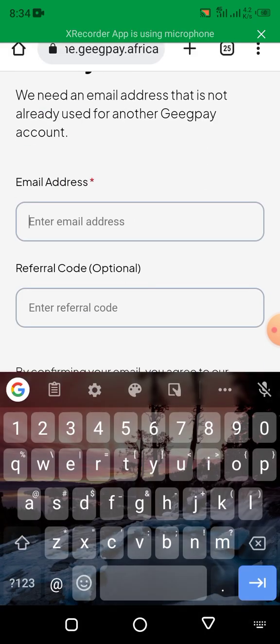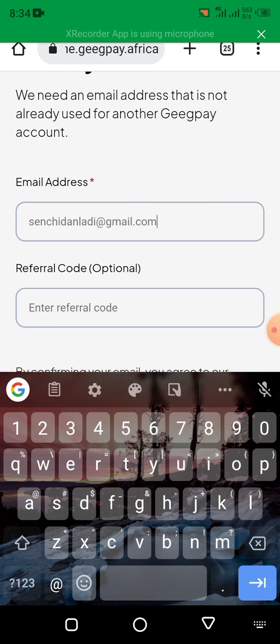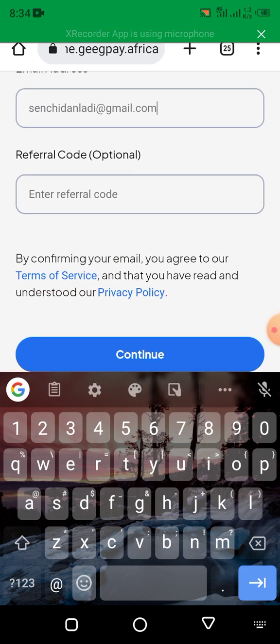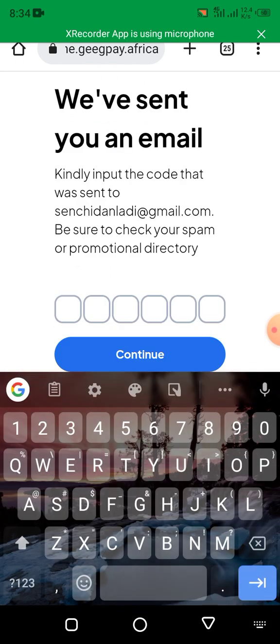Then you put your email address — this is my email address that I'm using — then you select continue. It will send a verification code to your email.